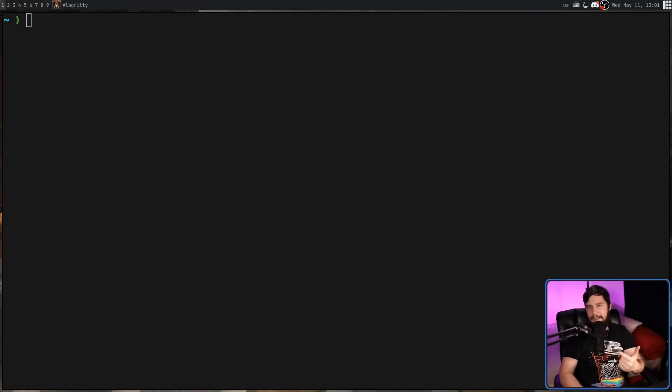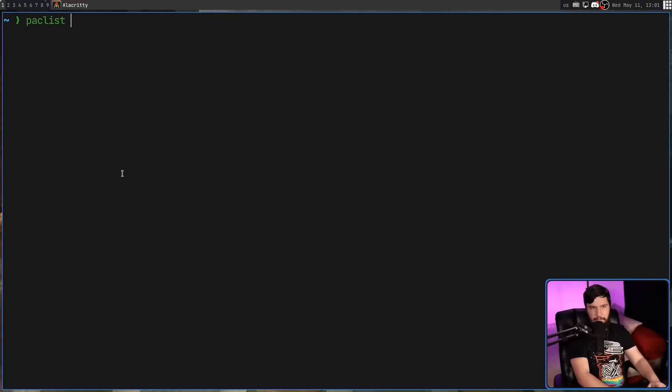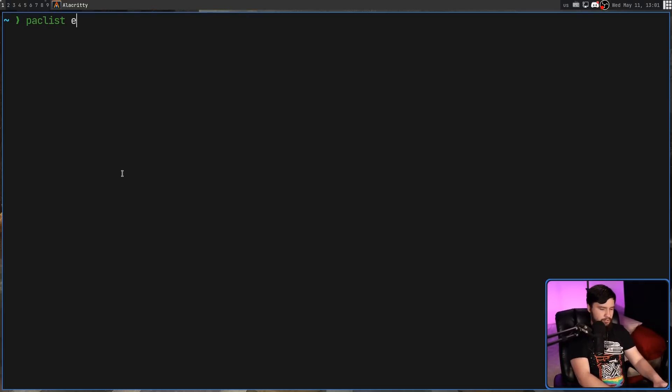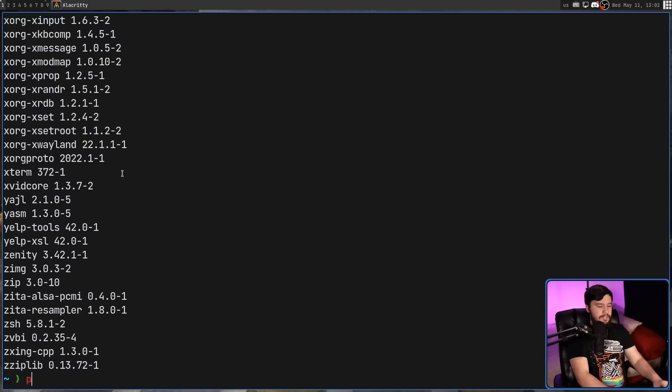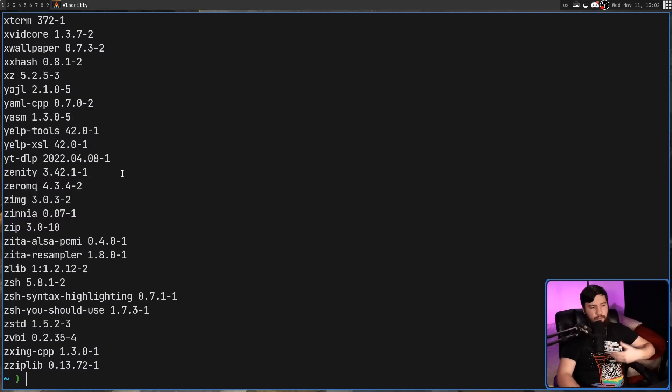Next up, we have two scripts for doing a very similar task. Paclist and paclog-pkglist. So paclist is for seeing the packages that are available inside of a certain repo. So if I do paclist and then do the extra repo, we can see the packages that are available inside of that repo. The paclog-pkglist command, this will let us see what packages are currently installed on my system.